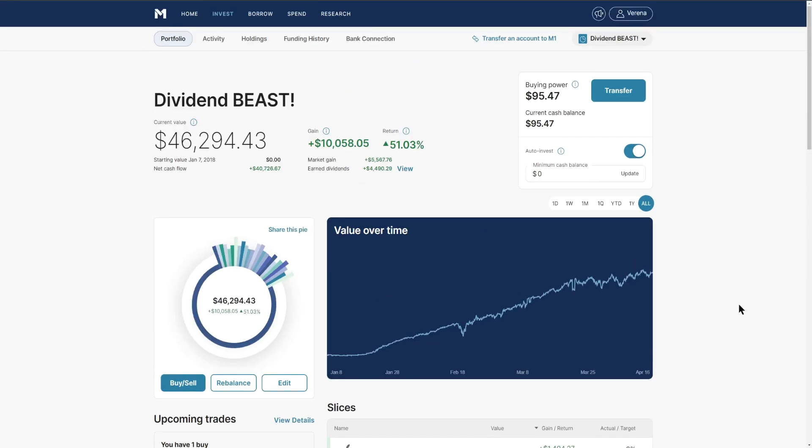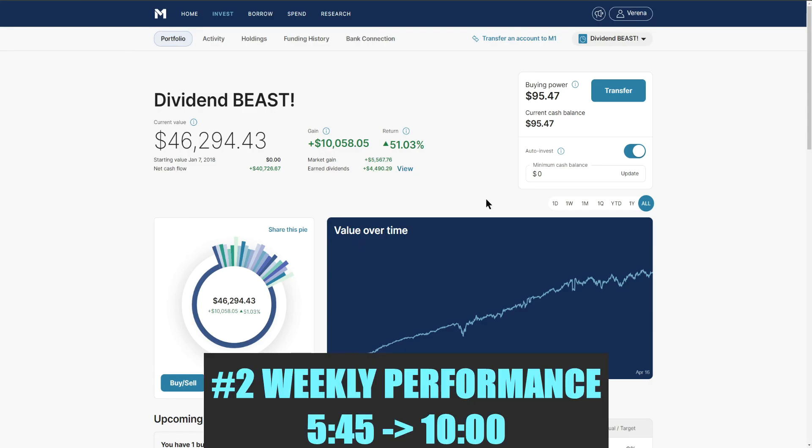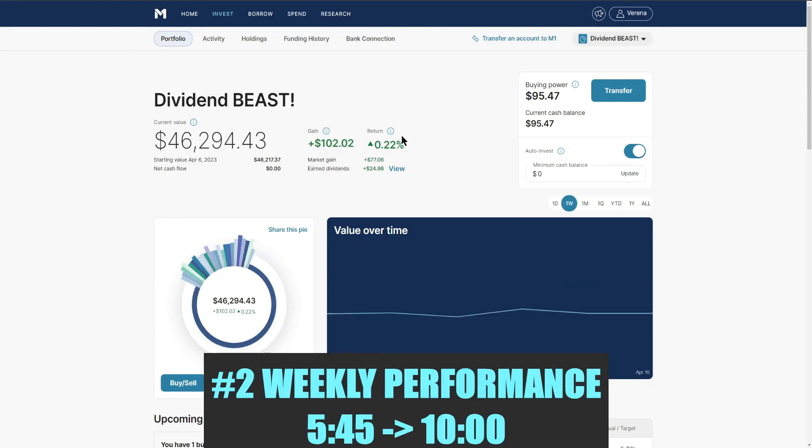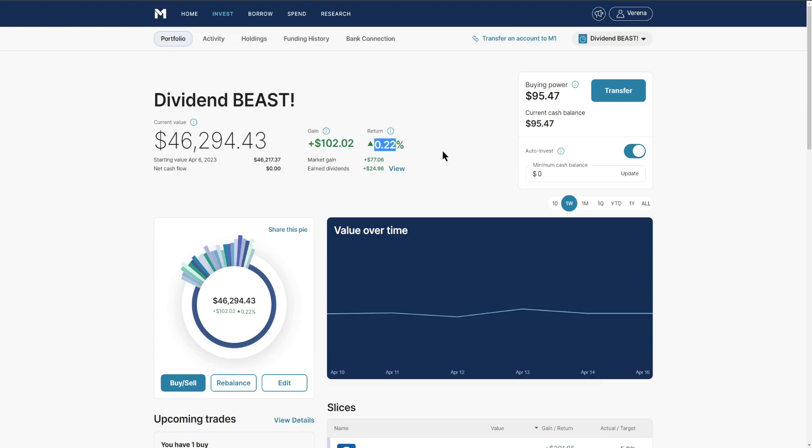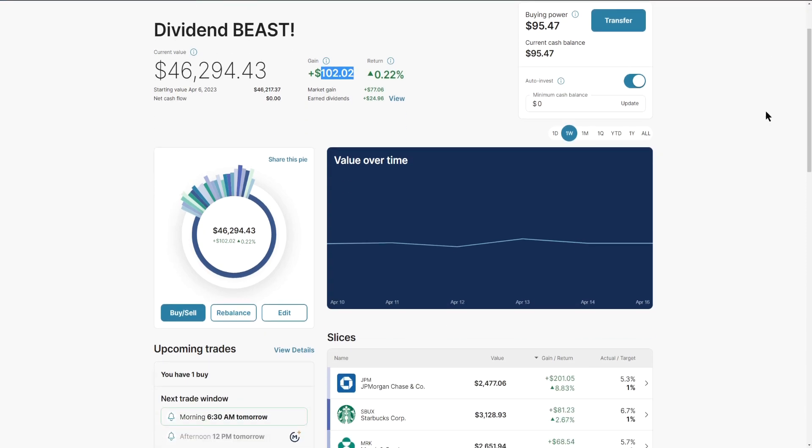Number two, the weekly performance. Overall we did go up 0.22%, nothing big. We had a great week last week, up nearly 1 to 2%, whereas the market had been negative. So us to be up this week by 0.22% is actually pretty nice.